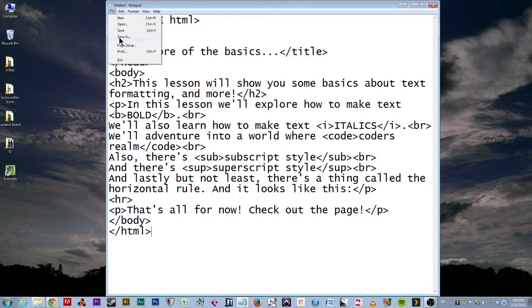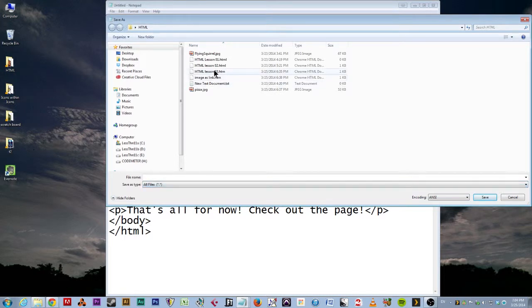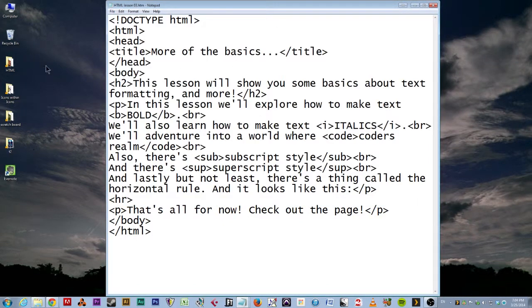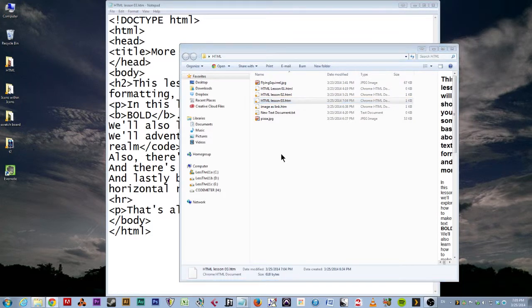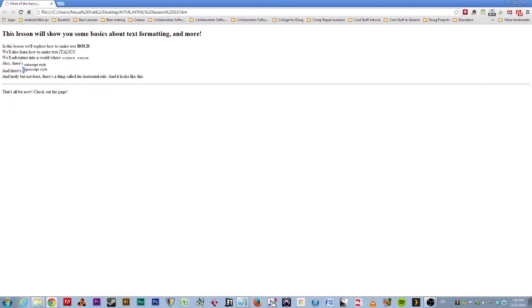Now, let's look at this page. So we're going to file, save as. And we go to all files. And we're going to call this lesson three. I already named one lesson three, but I'm going to use this one. I'm replacing the old one. And then we'll go to our HTML folder and double click on that bad boy. And this is what it looks like. Get over here. Hello. This lesson, we show you some basics about text formatting and more. So we have bold here. Italics here. This is coders text. Then we have subscript. Superscript. And lastly, but not least, there's a thing called a horizontal rule. And it looks like this. Horizontal.